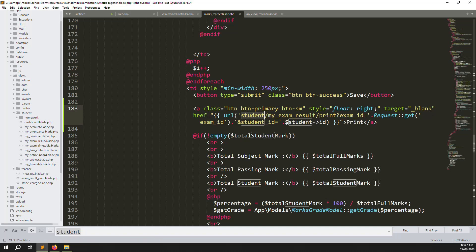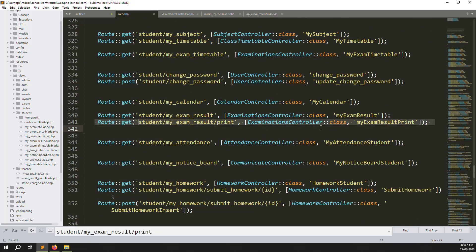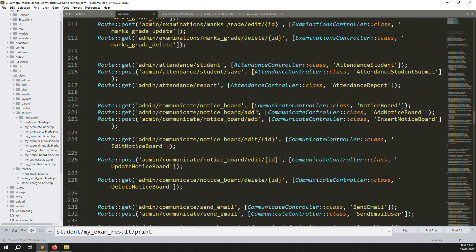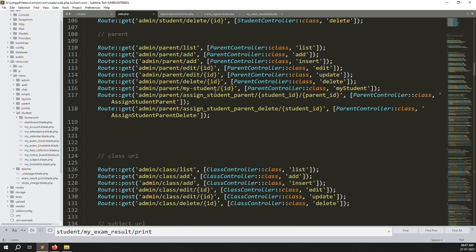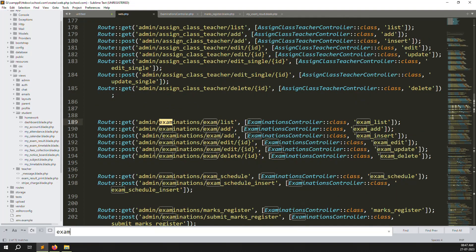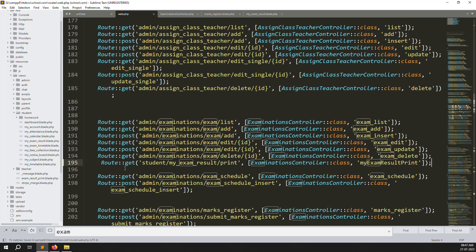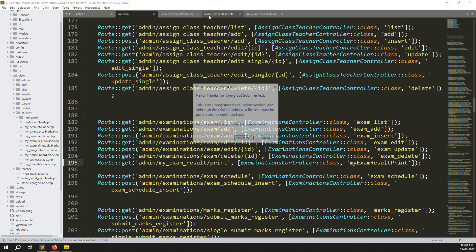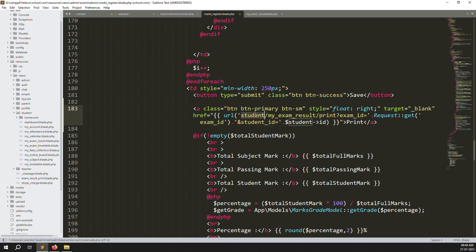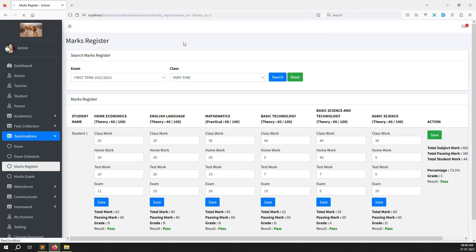It's very simple, no difficulty at all. Change 'student' to 'admin' in the route path. Go to the route file, copy this print route line, go to the admin side routes, find the examination section, and paste it there. Change 'student' to 'admin' in the route. Then go back to the mark register view and update the route reference from student to admin as well.